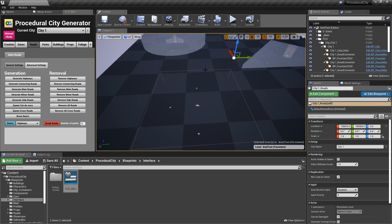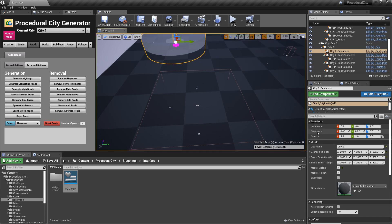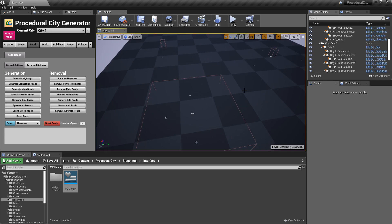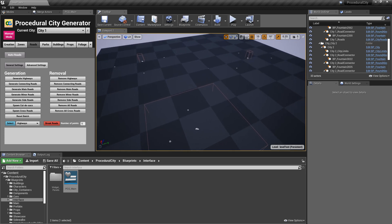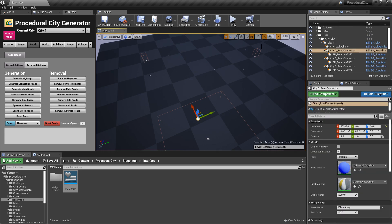Now we're going to do something we haven't done before: generate highways. Let's grab our city limits and hide the shape so it's easier to see. The idea is that highways connect cities via roundabouts, but you have to explicitly tell the spawner which roundabouts to use for highways. I typically recommend having one roundabout per city that acts as the highway connector.